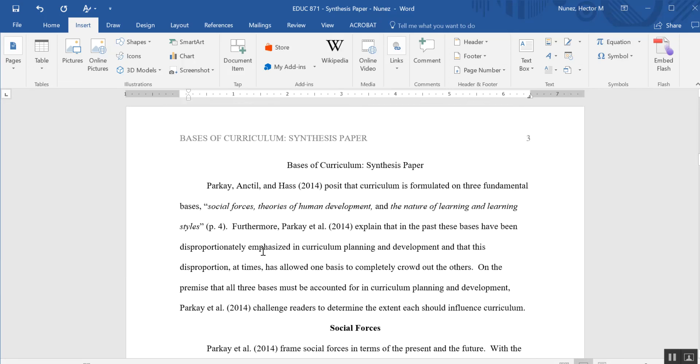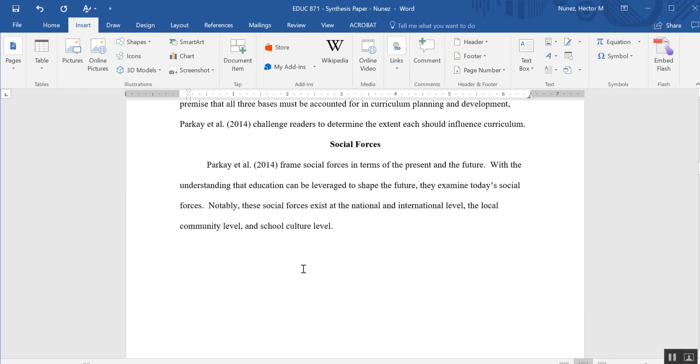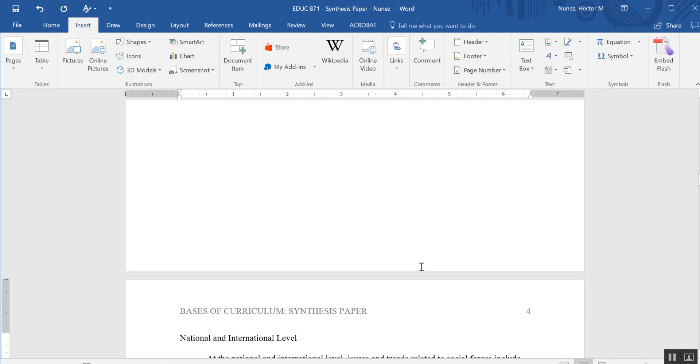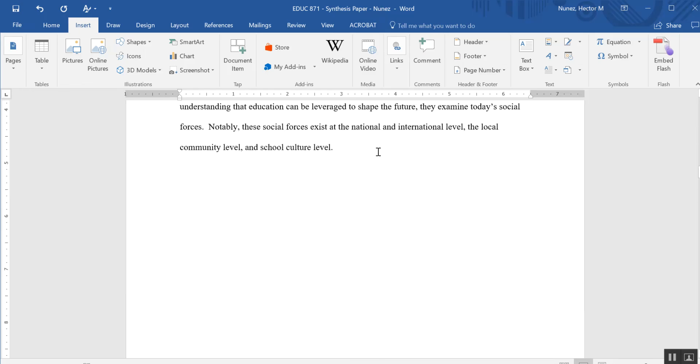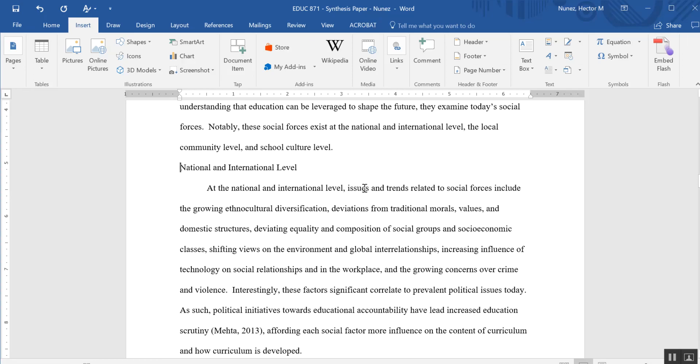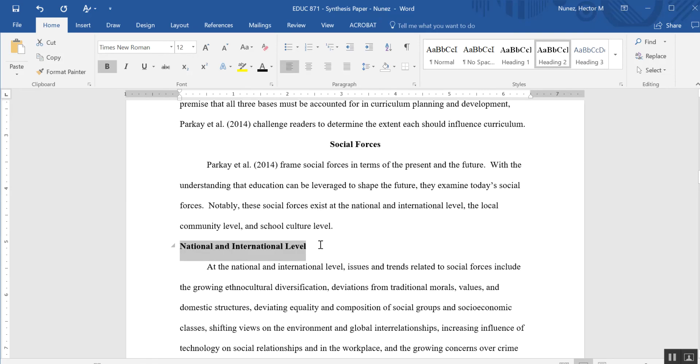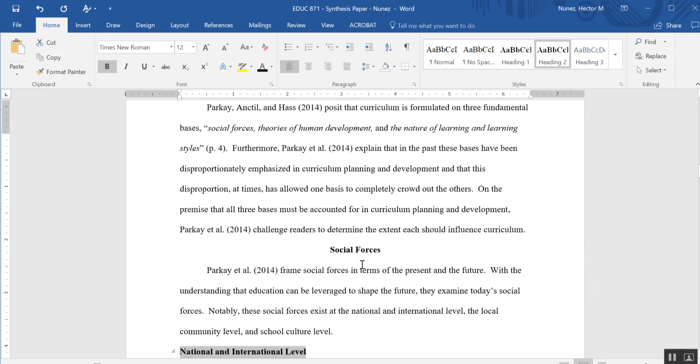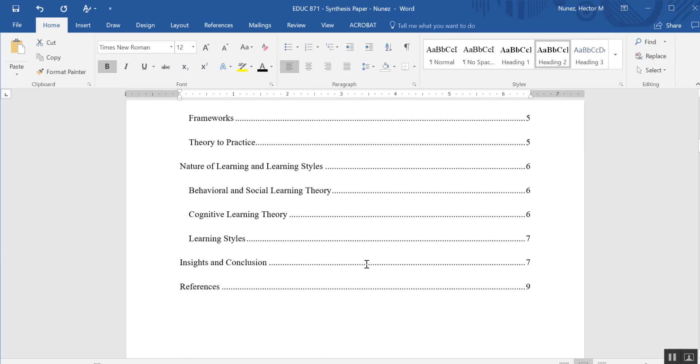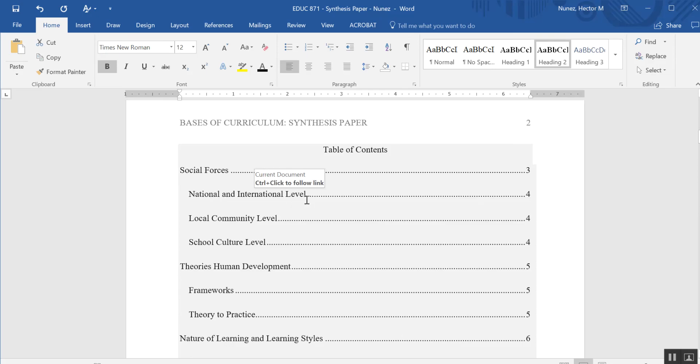I'll show you here it's now on page 4. And the opposite is true. If we were to change it back here and put it back where it was, or we're deleting something, so now the national and international level second level heading is now back on page 3 again.